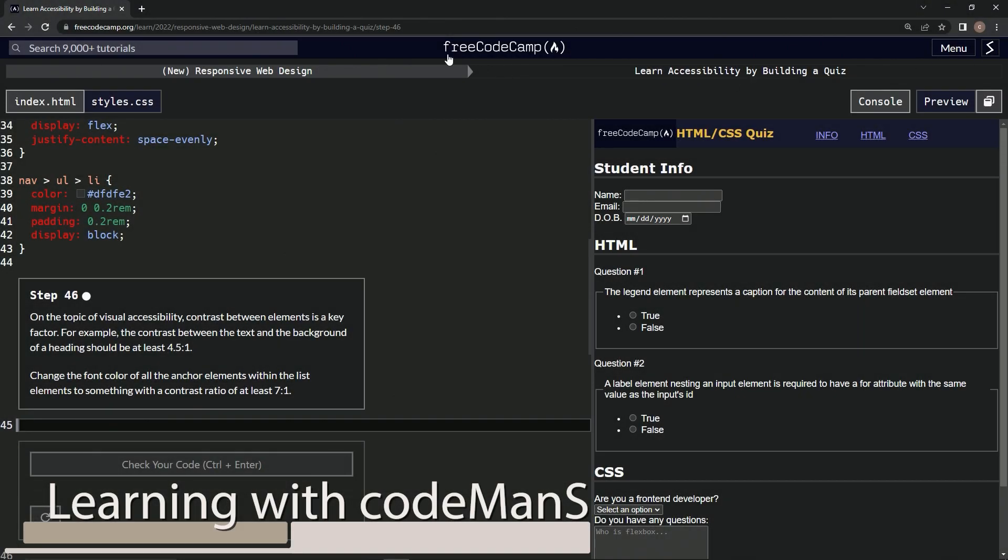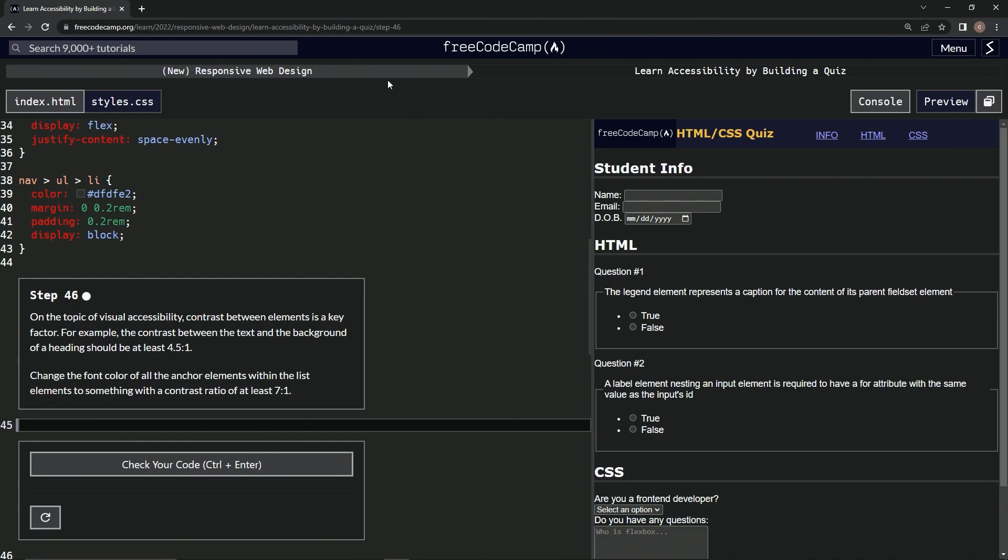Alright, now we're doing FreeCodeCamp, New Responsive Web Design, Learn Accessibility by Building a Quiz, Step 46.